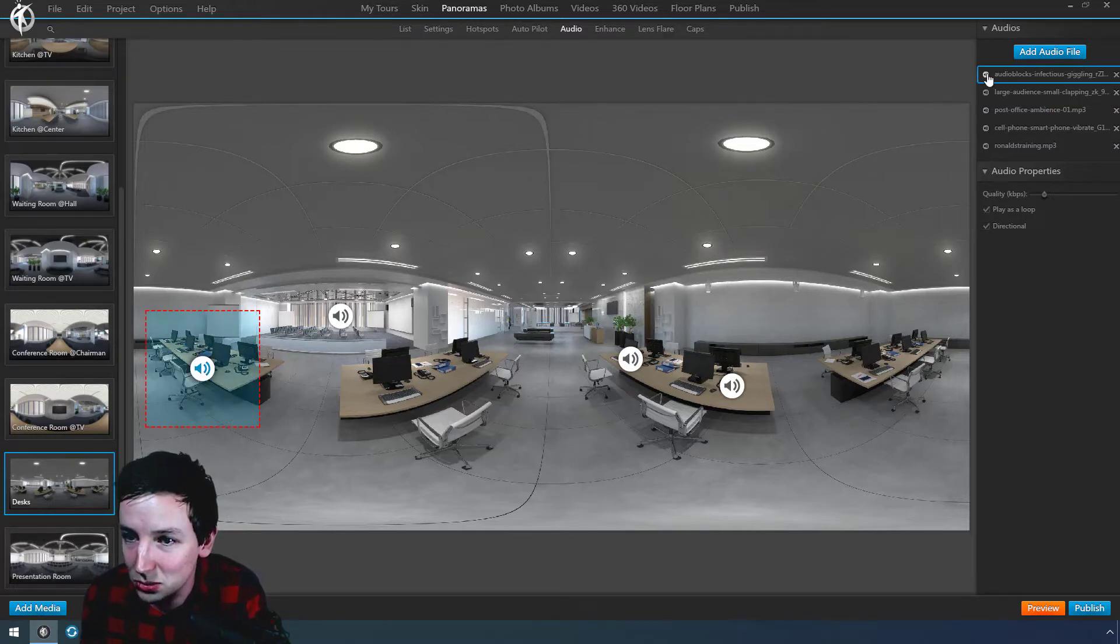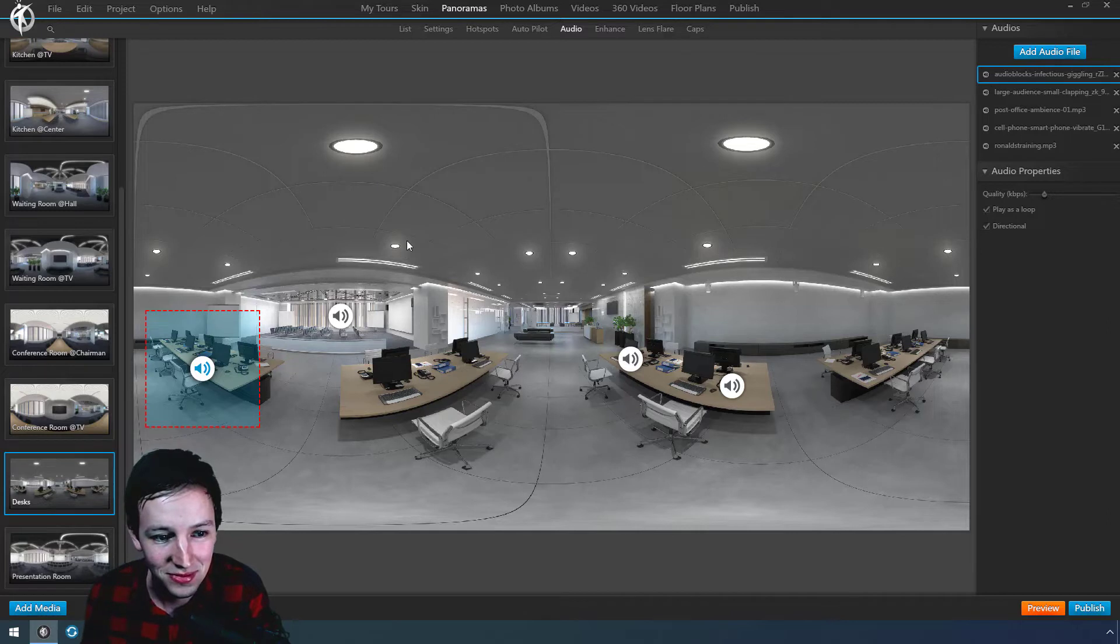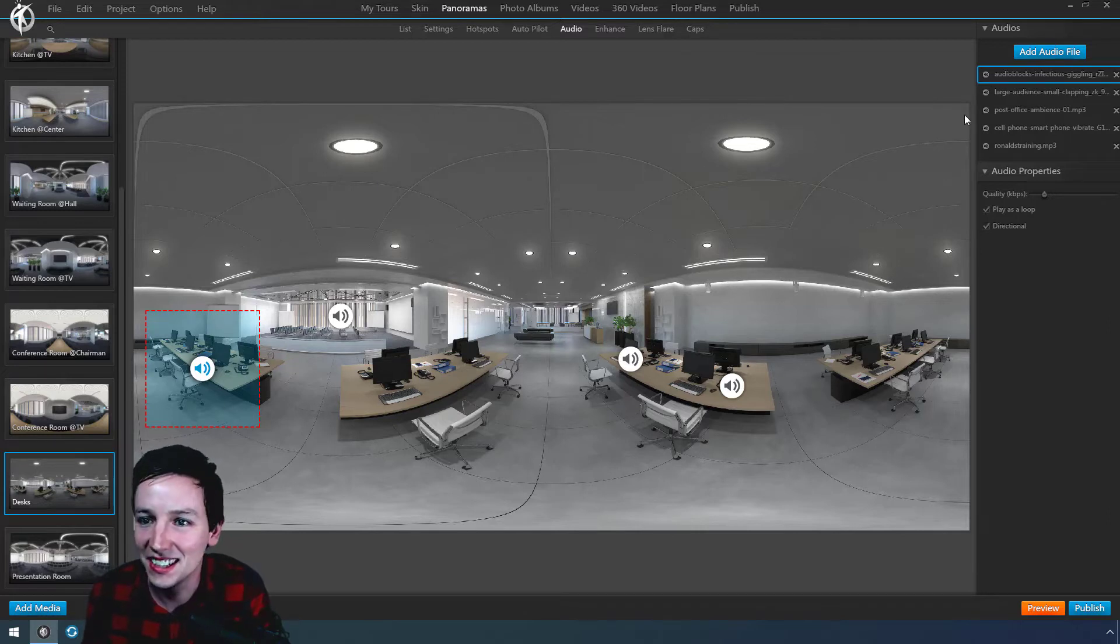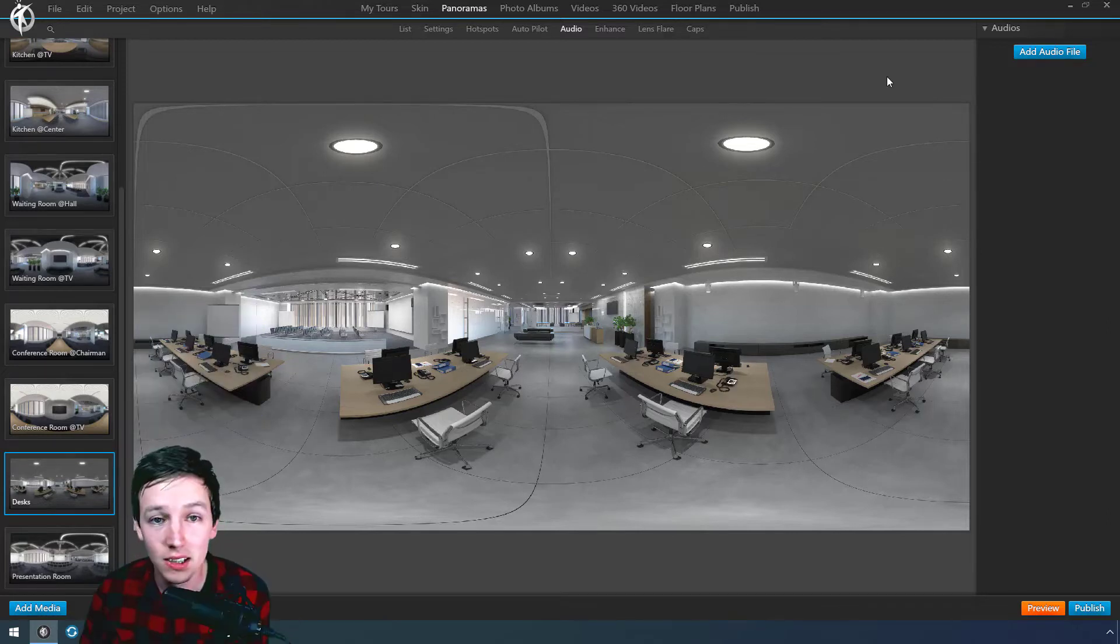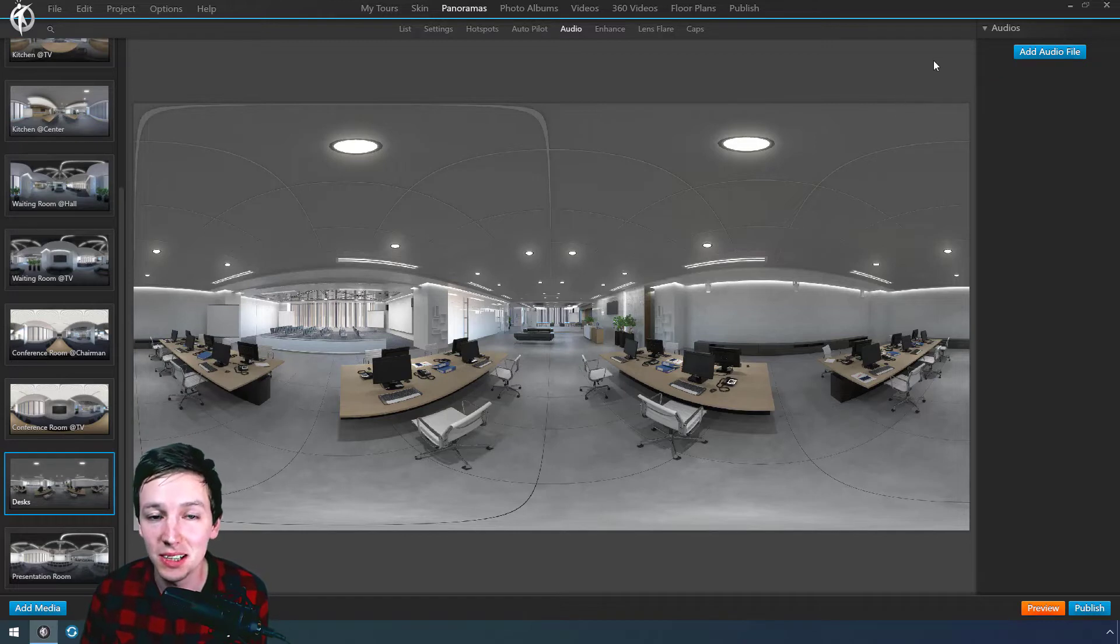And then, for example, this one will only play when you look at this area. Yeah, do a virtual tour. So let's start building this from the beginning.